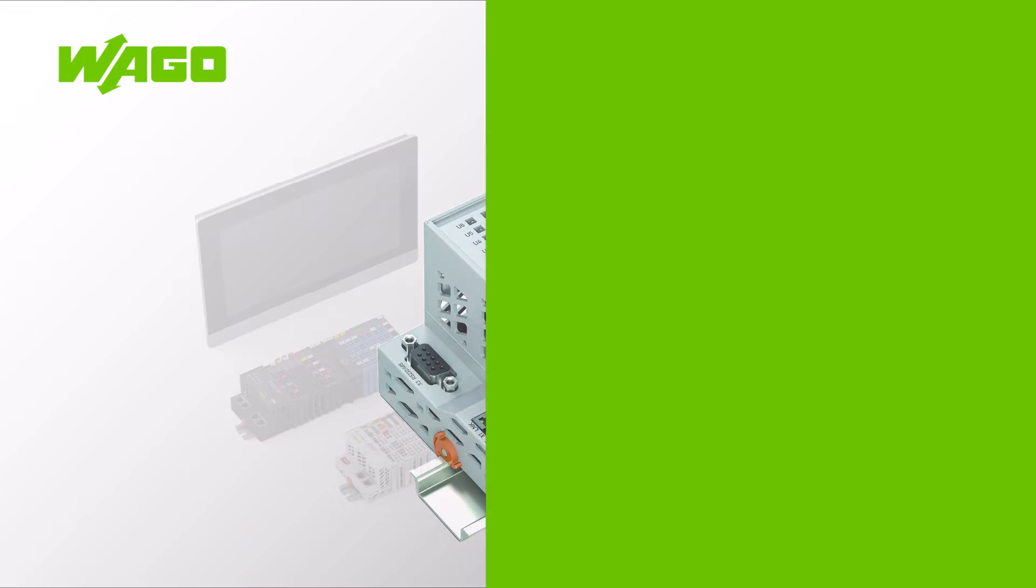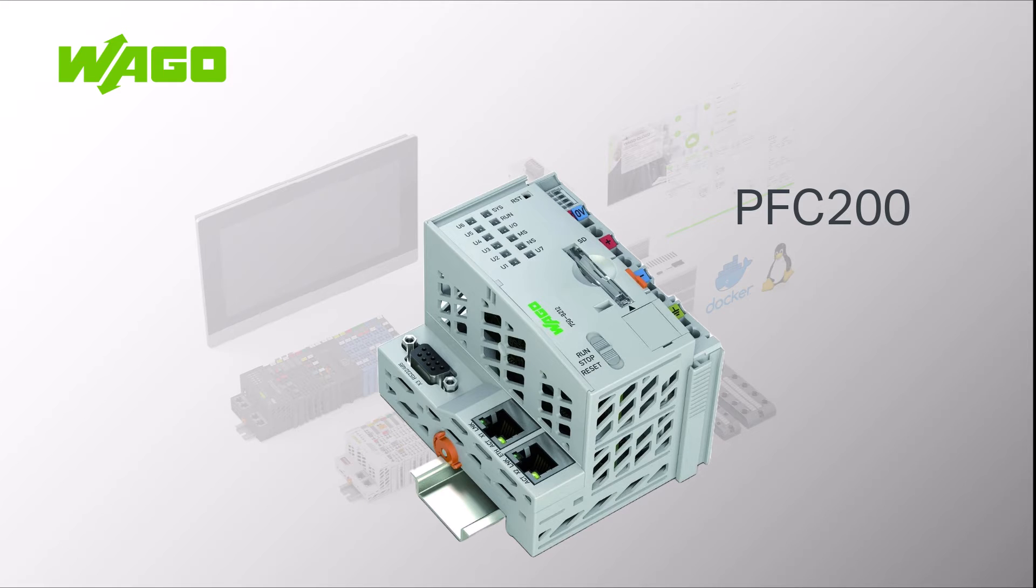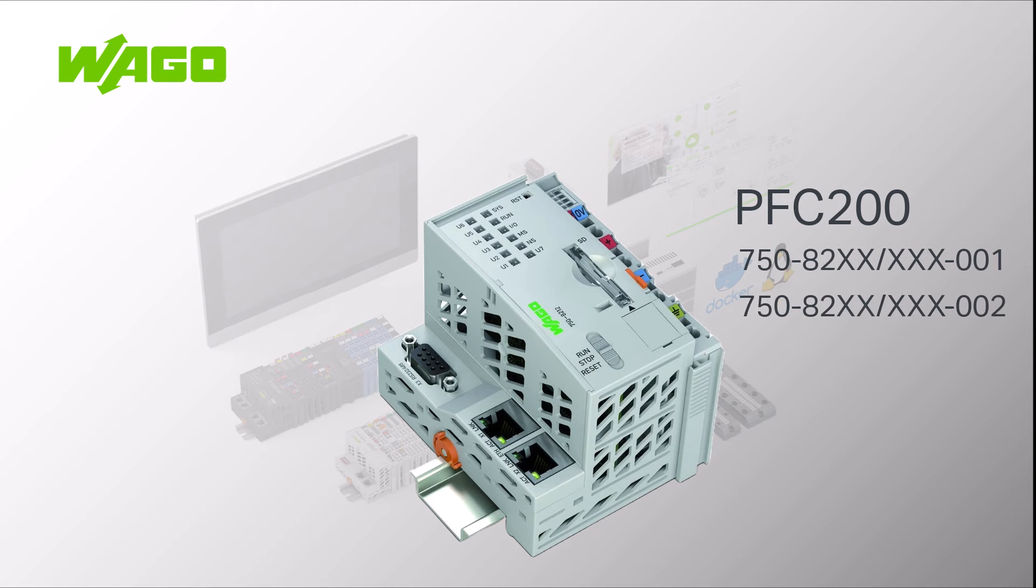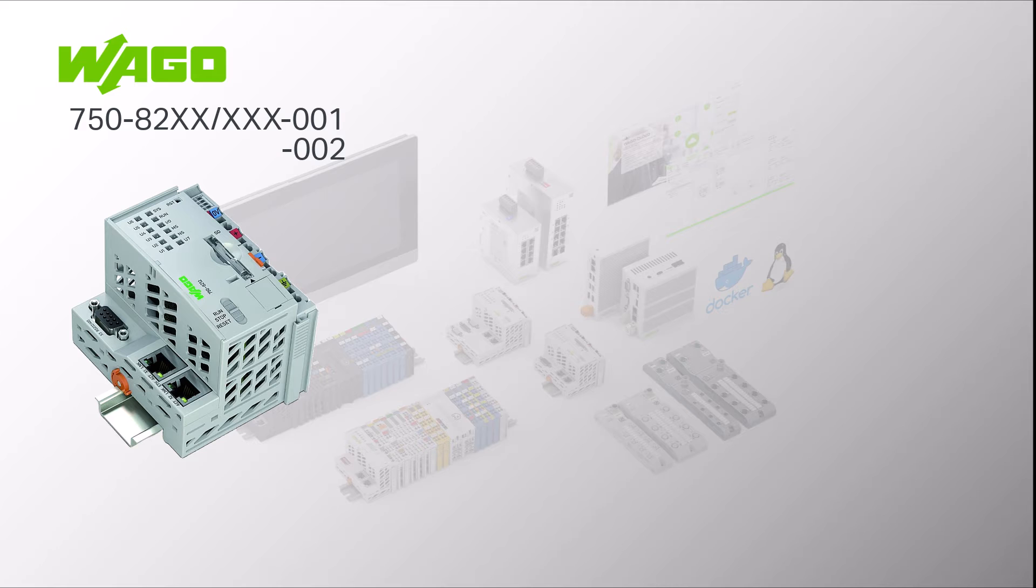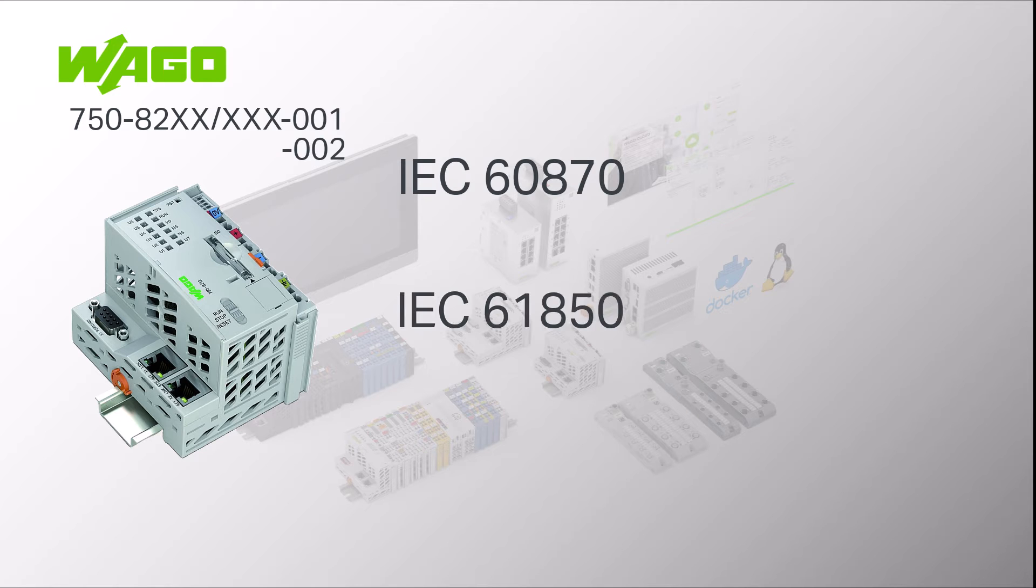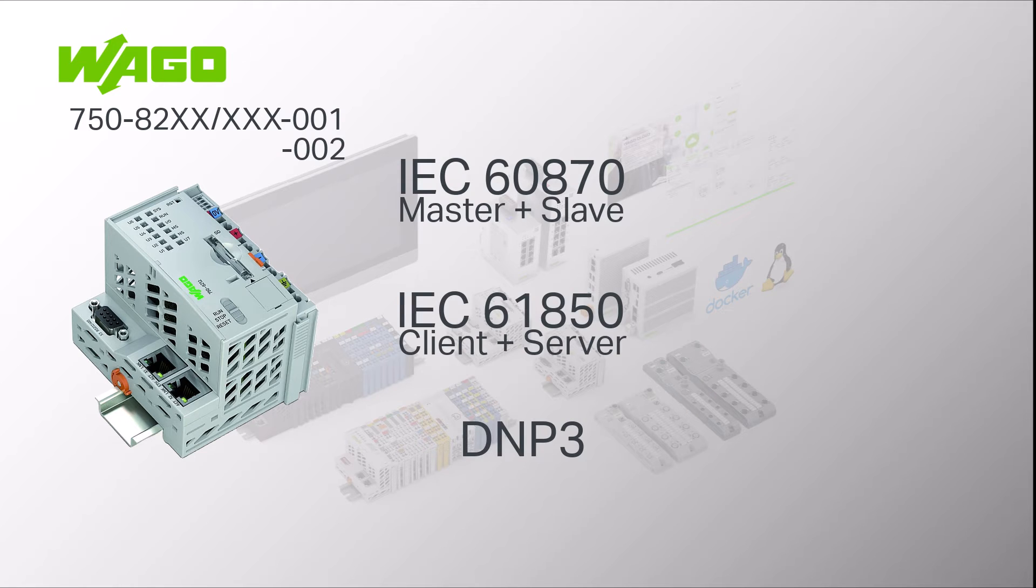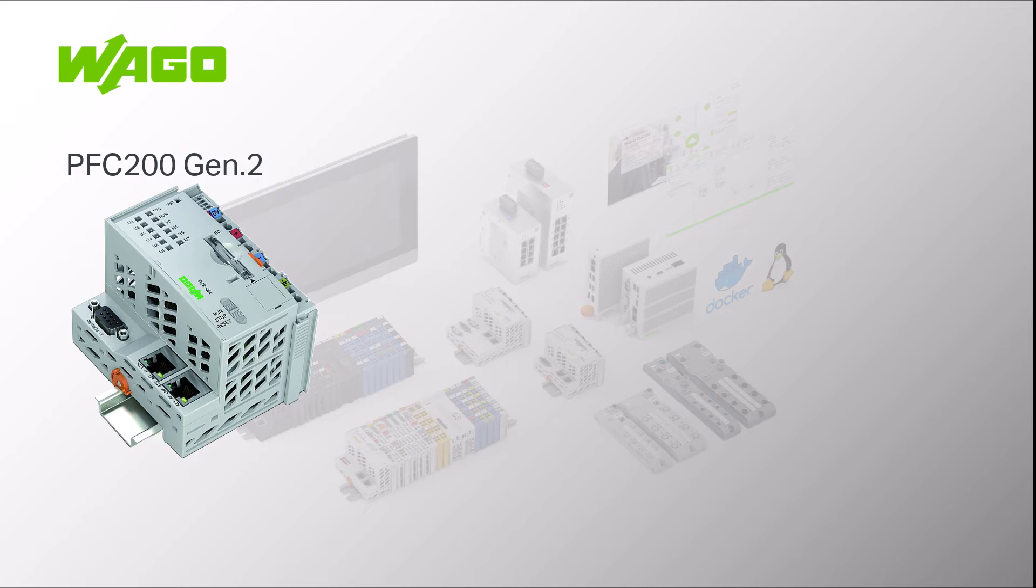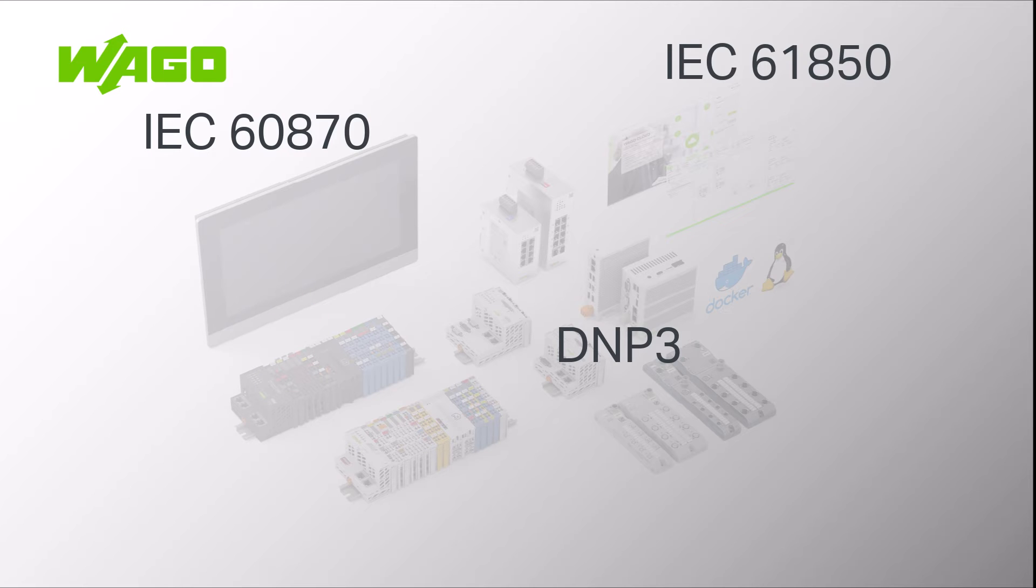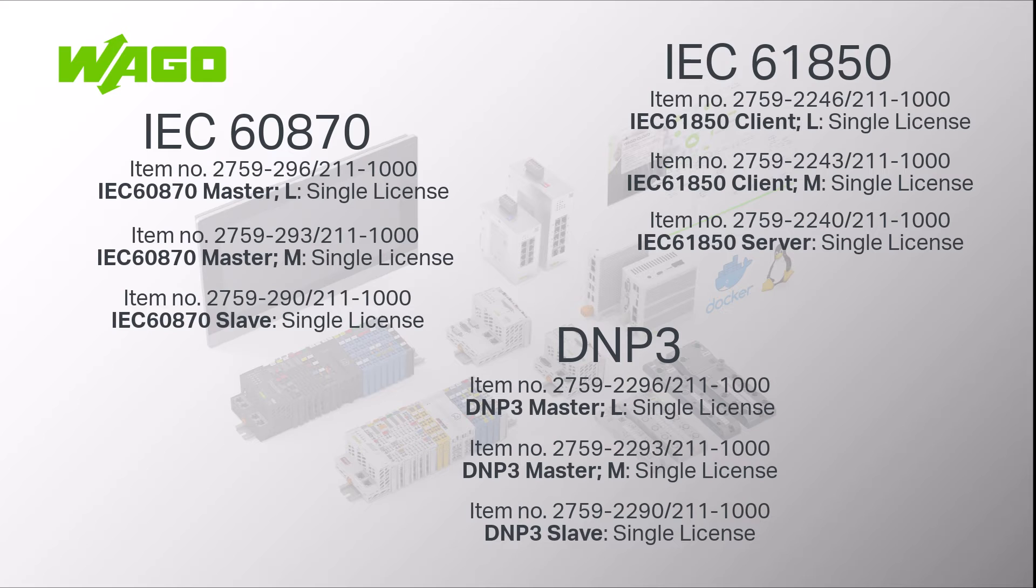WAGO offers the PFC 200 with the special numbers 001 and 002 for telecontrol applications. These controllers already have all the licenses for all three protocols. In principle however, any PFC 200 from the second generation onwards is tele-control capable but this requires the purchase of an additional license. These are offered individually for the required protocol and are divided into master and slave or client and server.